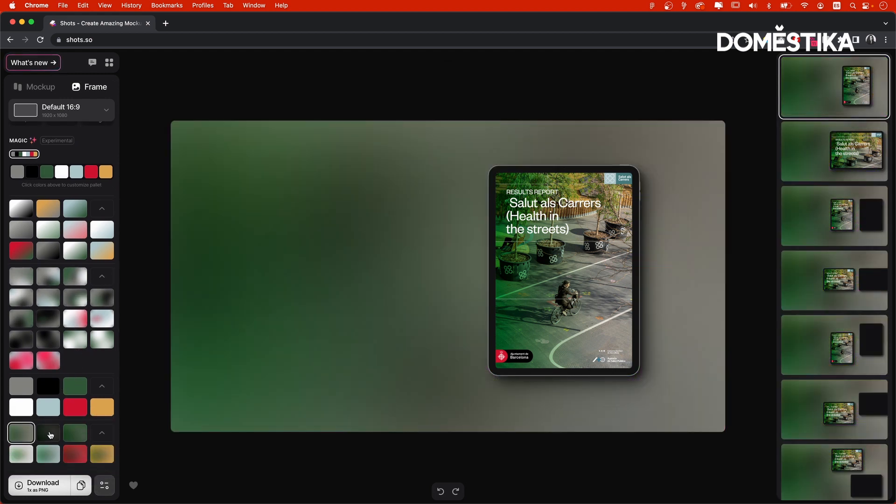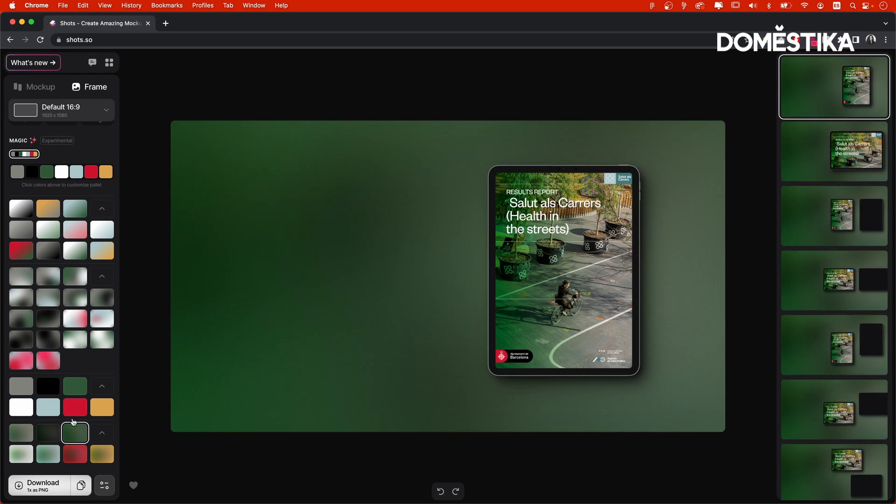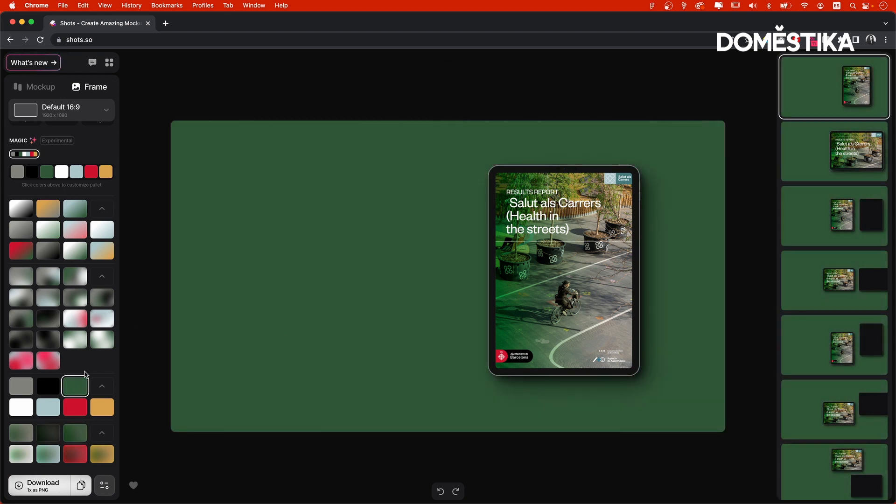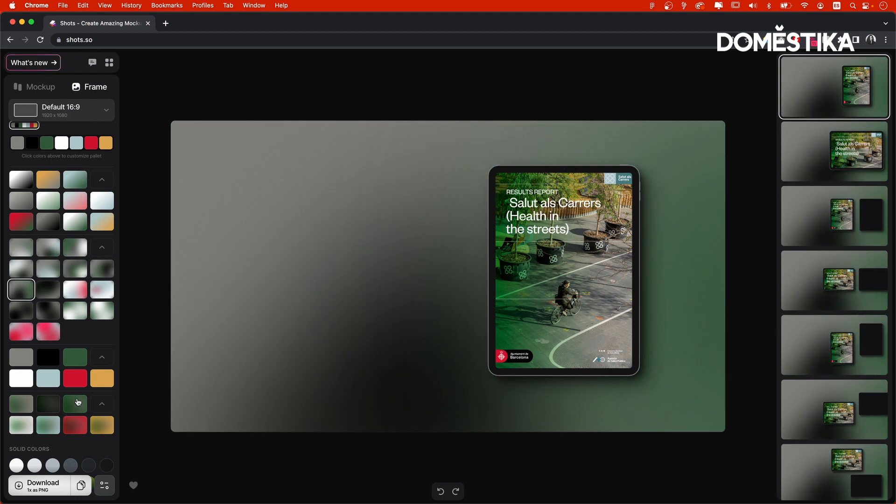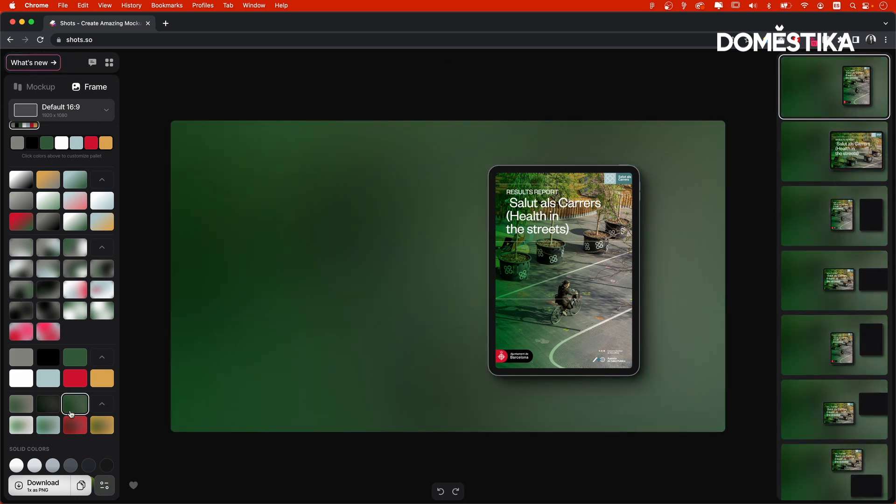I will go back to the magic background suggested by AI. And I think I will keep one of these, because it also matches the color scheme of my presentation. It's hard to choose. I think this one.